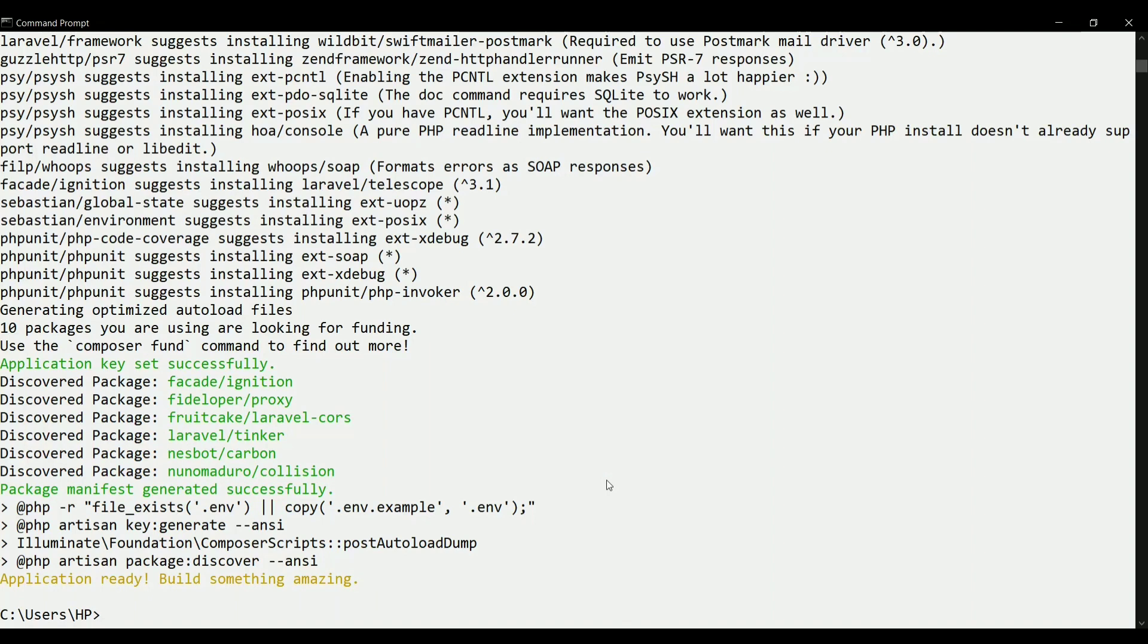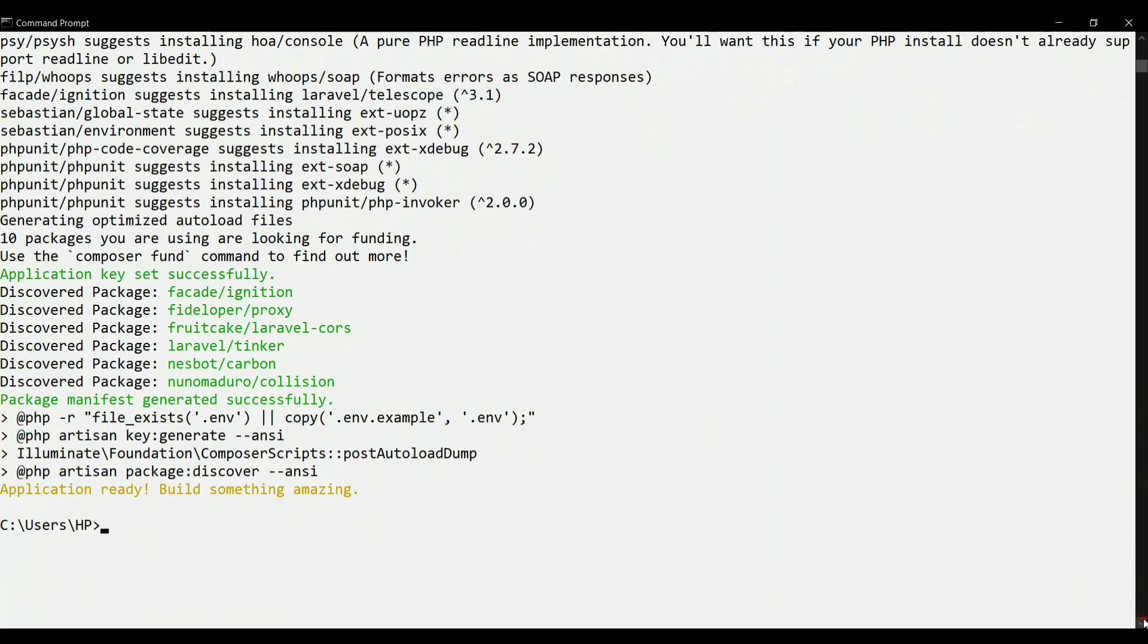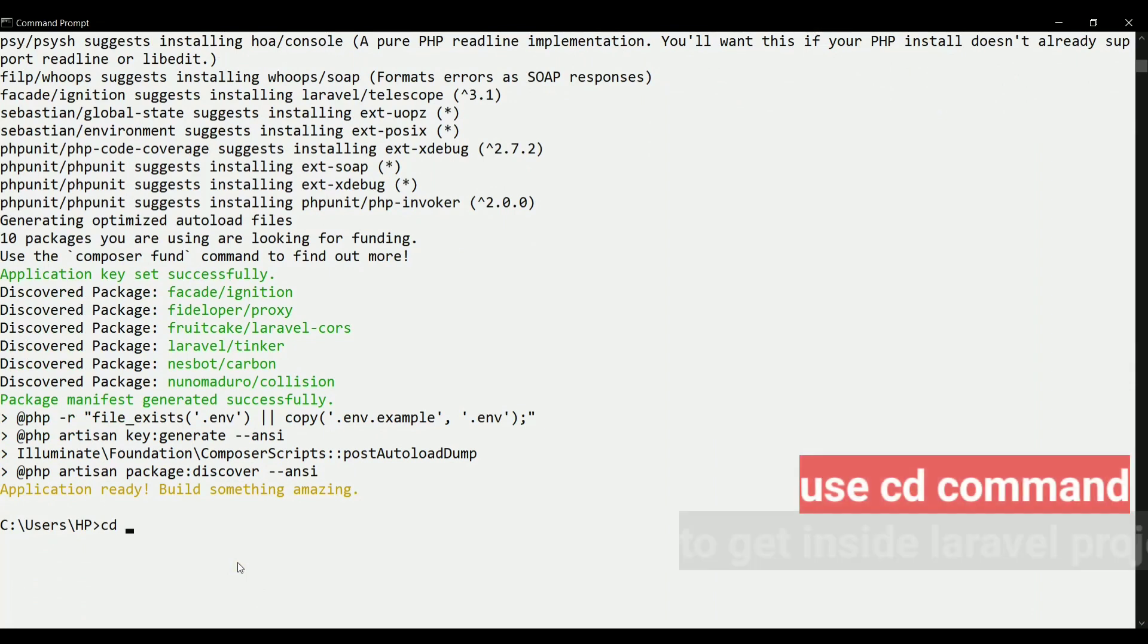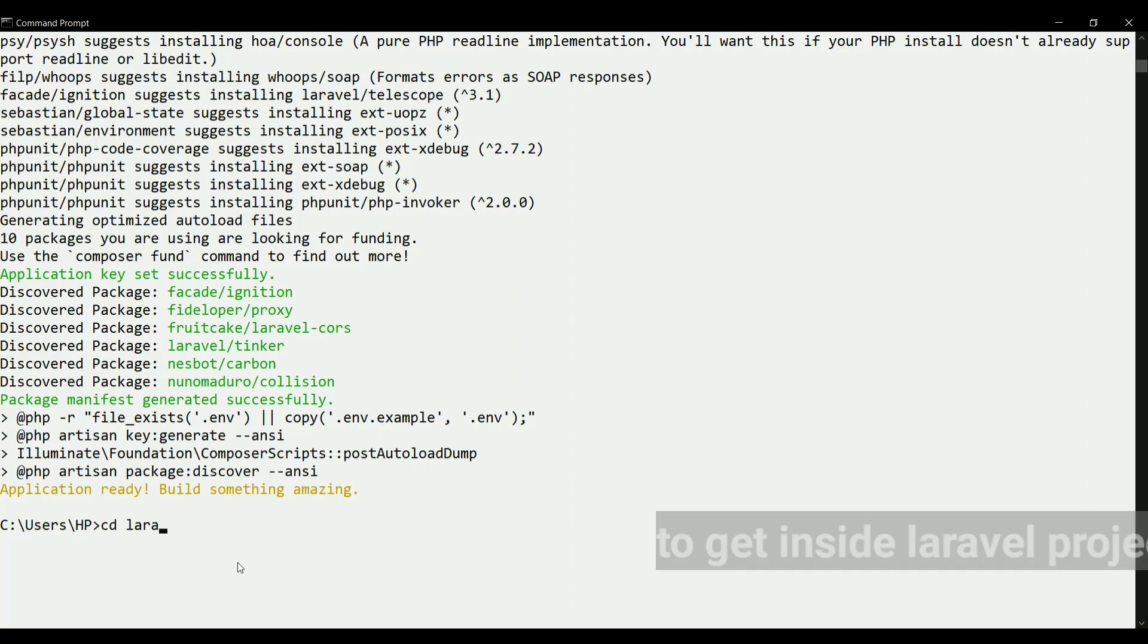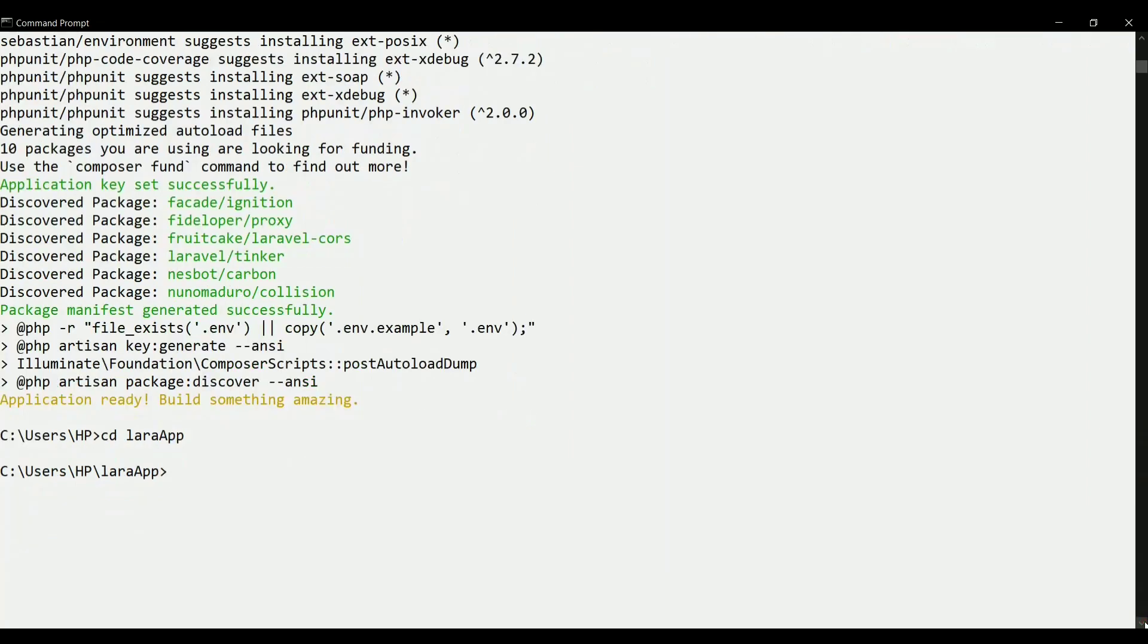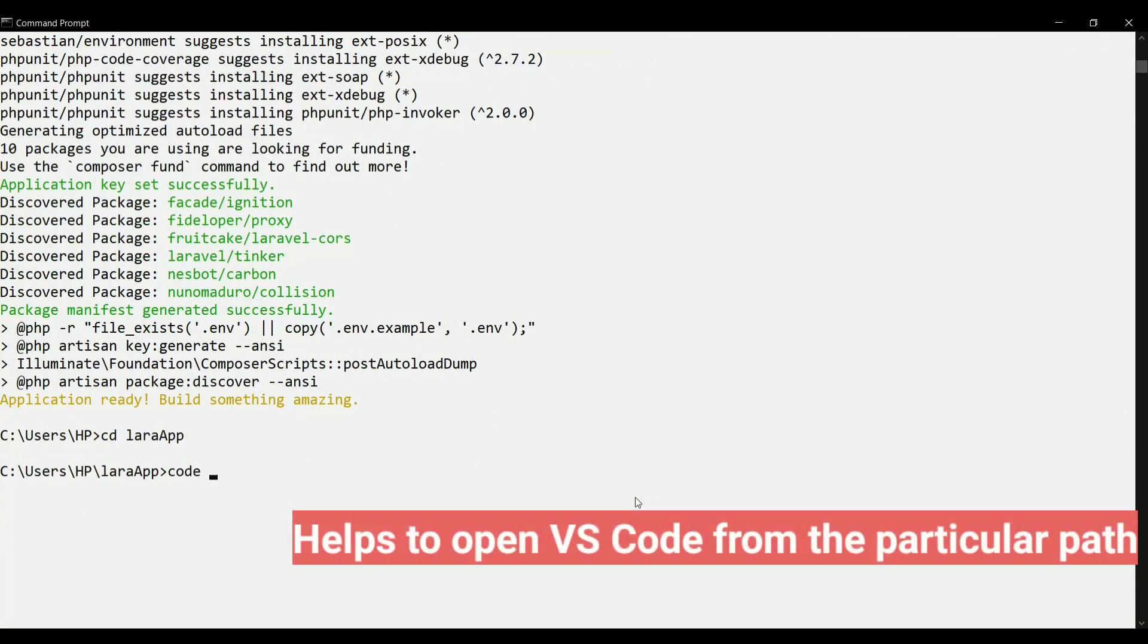Now is the time that we open this project with the help of the editor called VS Code. To open that project in VS Code, we will simply switch to that project that we have created. I will just write change directory and then my project name, that is Lara app. Now I will just write a command to open that project inside this visual studio code. I will just write code space dot, and then if I press enter, it will open my project in that visual studio code editor. And here it is.